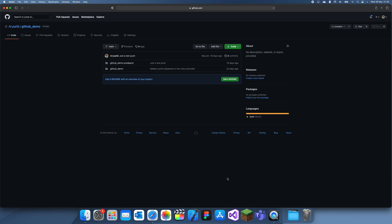Hey guys, welcome back to another GitHub demo tutorial. In this tutorial, I'm going to show you how you can get previous commits from your GitHub repo.